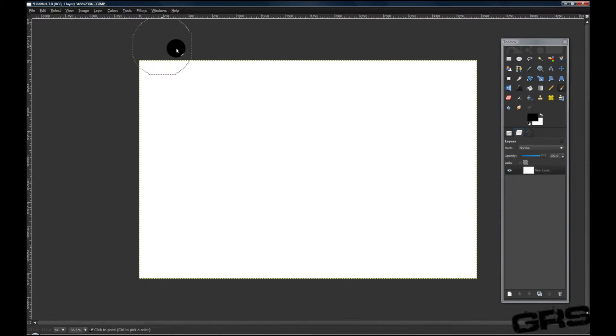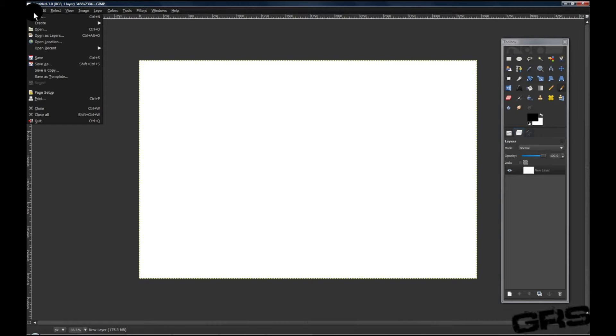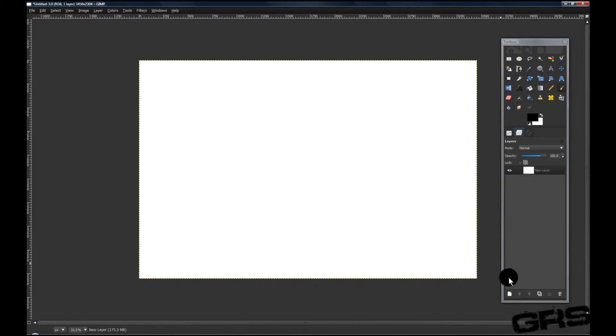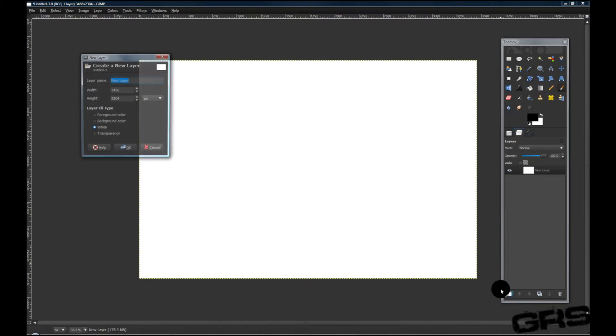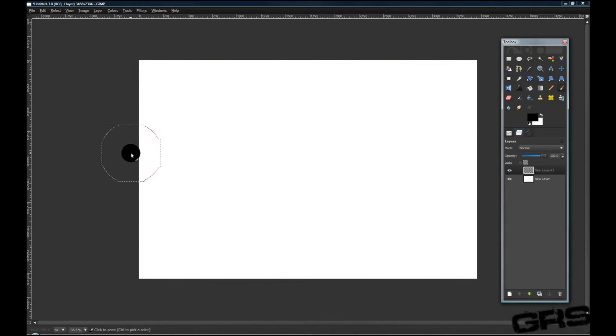Let's go ahead and open a new document by going to File, New. Any size will do. Start off by creating a new layer with Transparency and click OK.